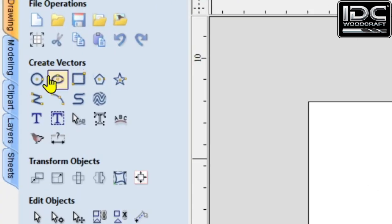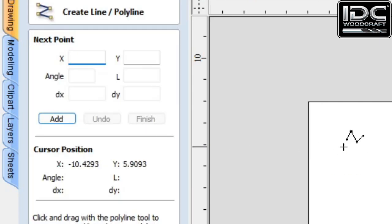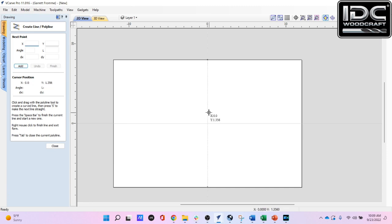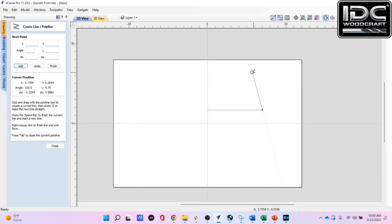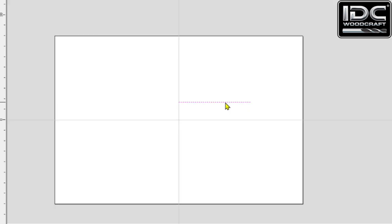The first thing I'm going to do is draw a line. Go to Create Vectors, second row down, first icon to the left — when you hover over it it says 'Draw a Line/Polyline.' The icon has a zigzag look. Select that and we are now in line mode. I'll draw a simple horizontal line to any length, then hit the Escape button to end that function and exit line mode.